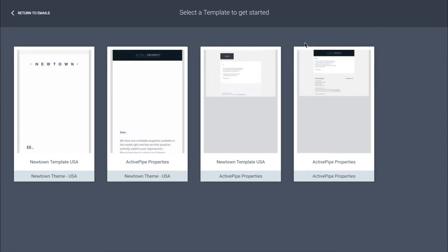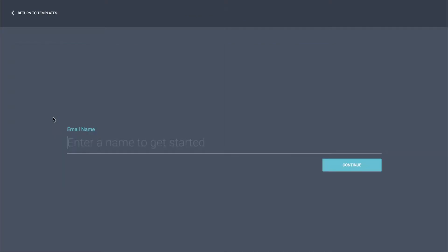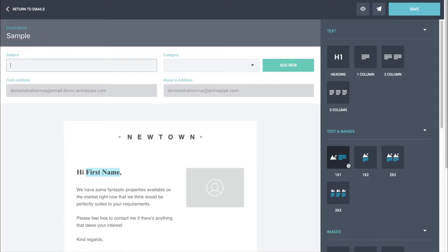That will take you through to your template selection page. All of your templates will be in your branding and these will be bases for you to use and build upon. Choose the one that looks closest to what you want to build and click on it to select it. Give your email a name — it's just an internal reference — then click continue to come through to the email building page.